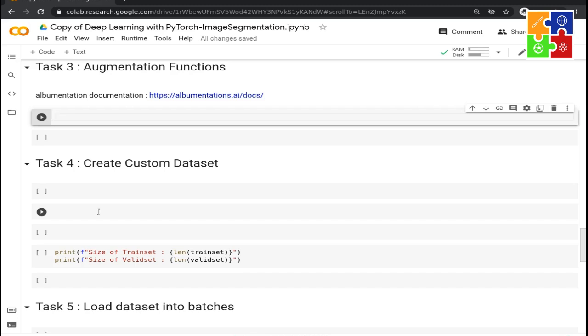Now, if you are applying augmentation for a segmentation dataset for the first time, here's the thing. For classification tasks, we usually apply augmentation on the images and we do not apply any augmentation on labels. For example, if an image rotates at 45 degrees, there is no effect on the label.